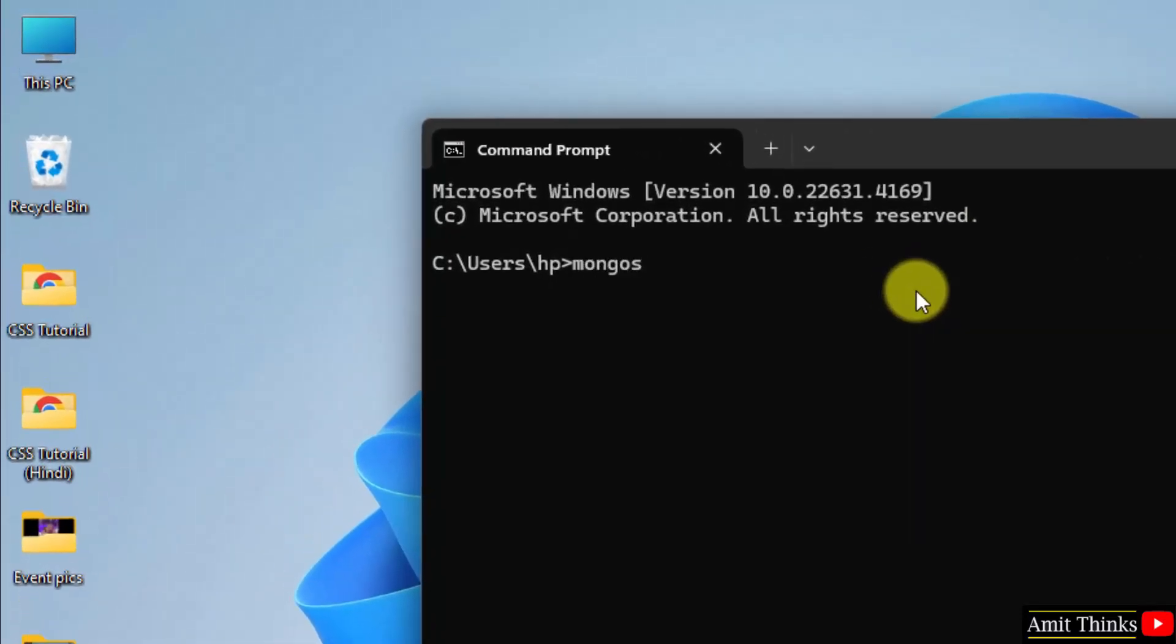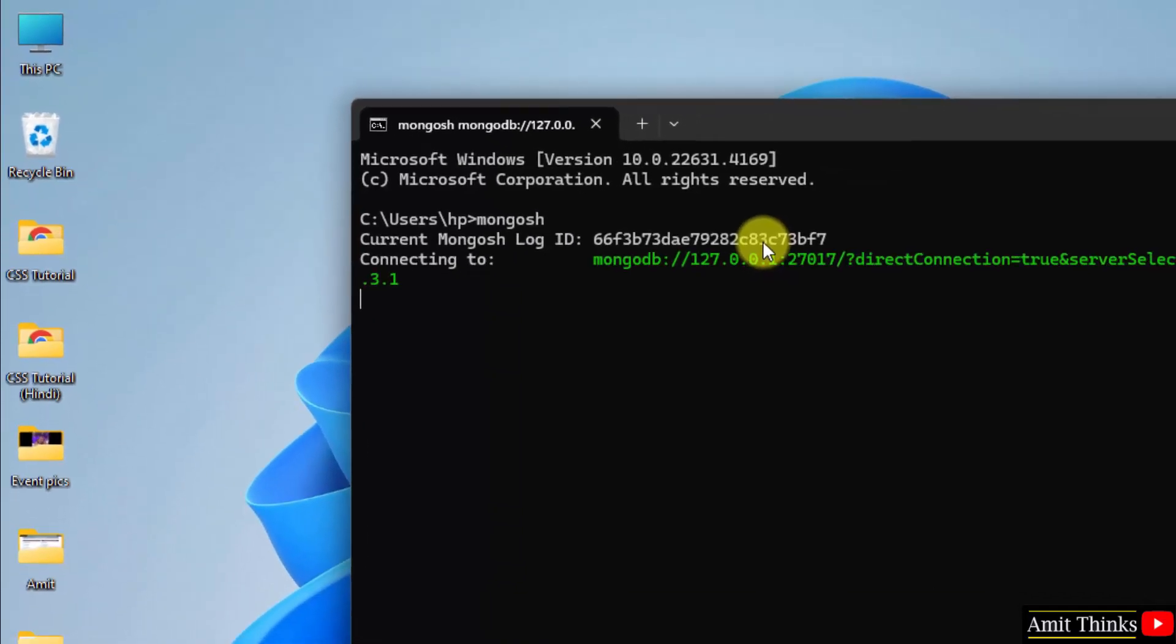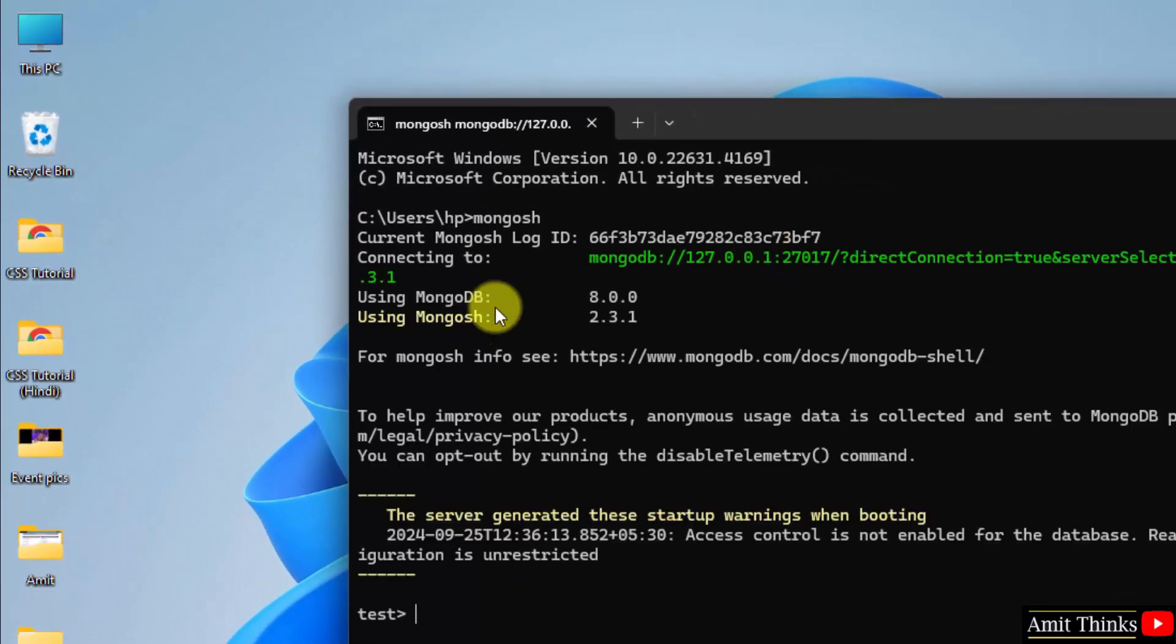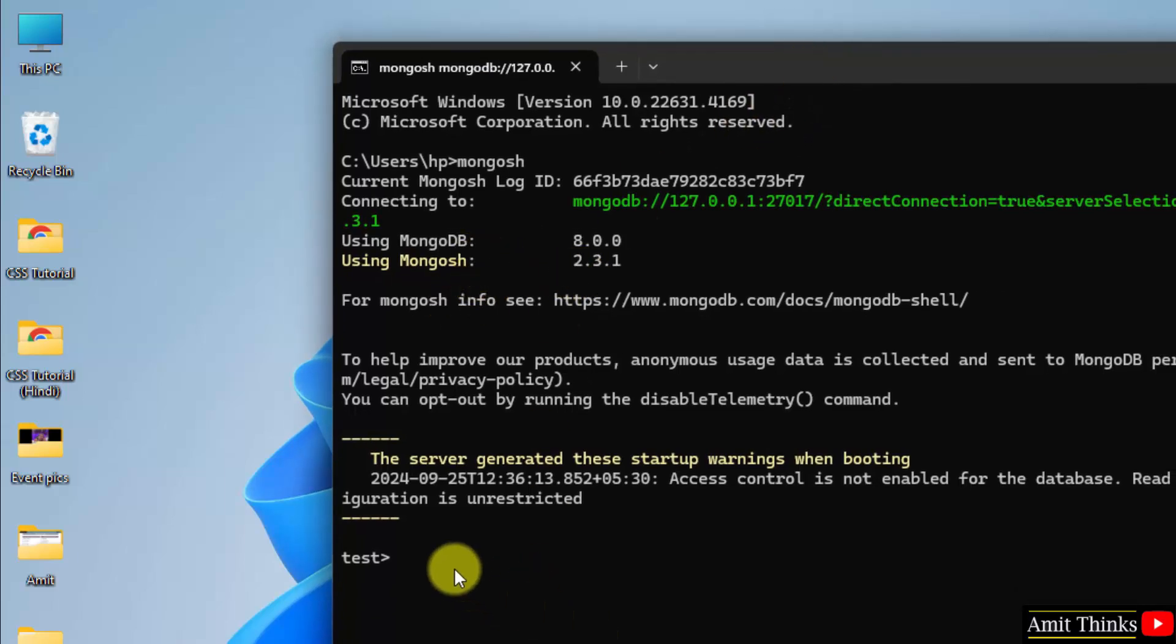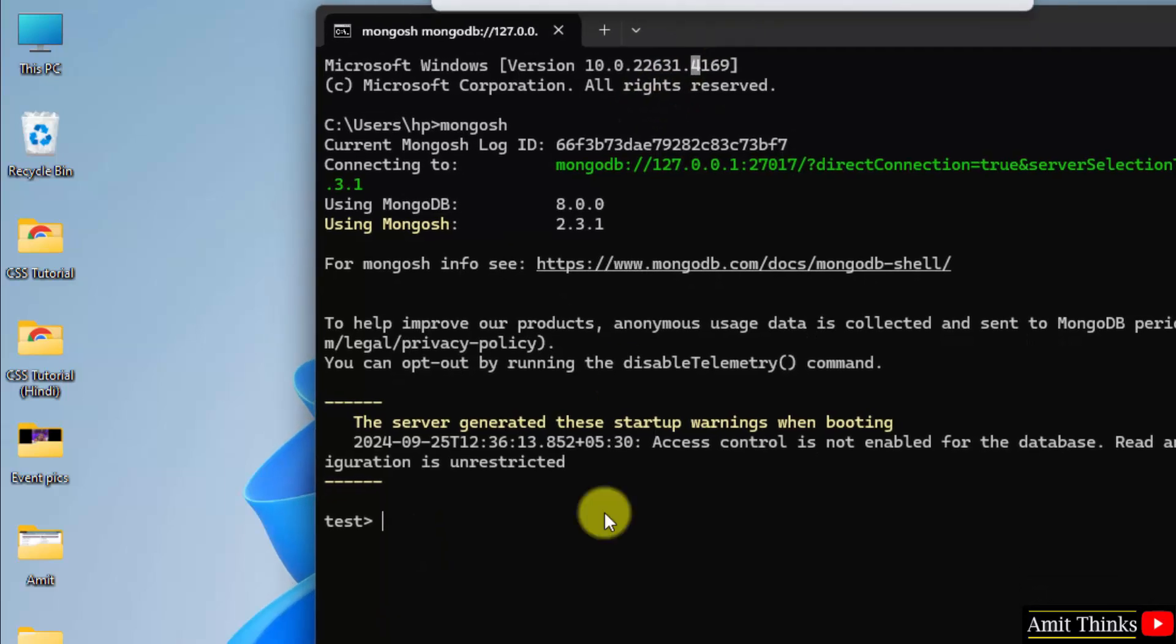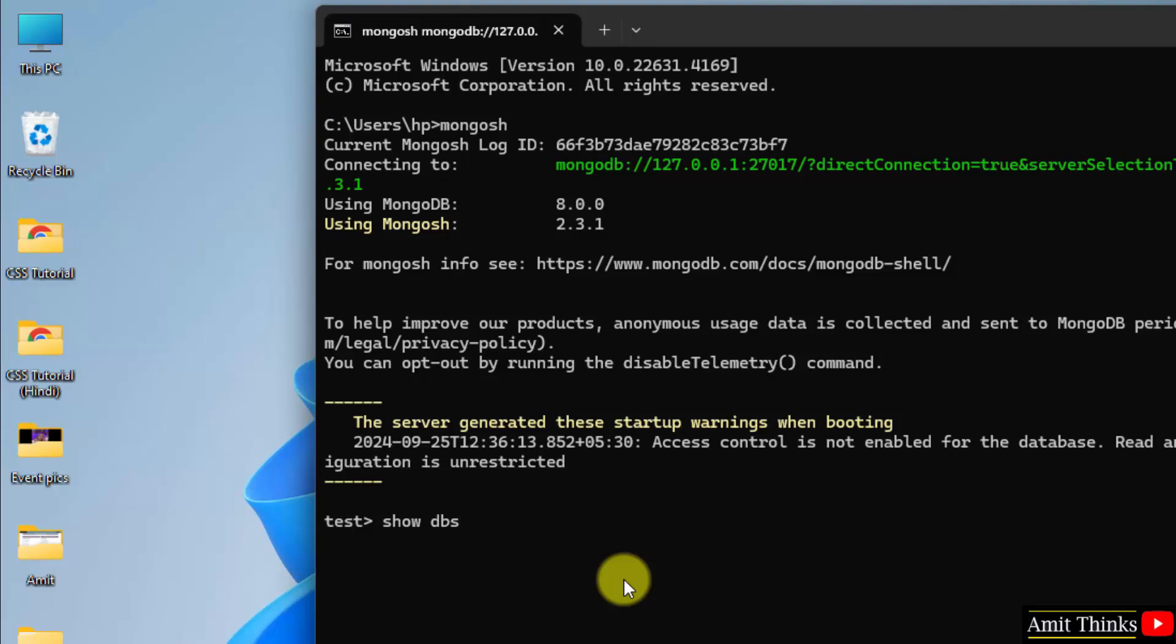Now type mongosh, that means to start with mongodb shell. Here it is, it started. The version is visible and shell version is also visible. Now let us see the default databases. Type the command show dbs and press enter. Here are the default databases.